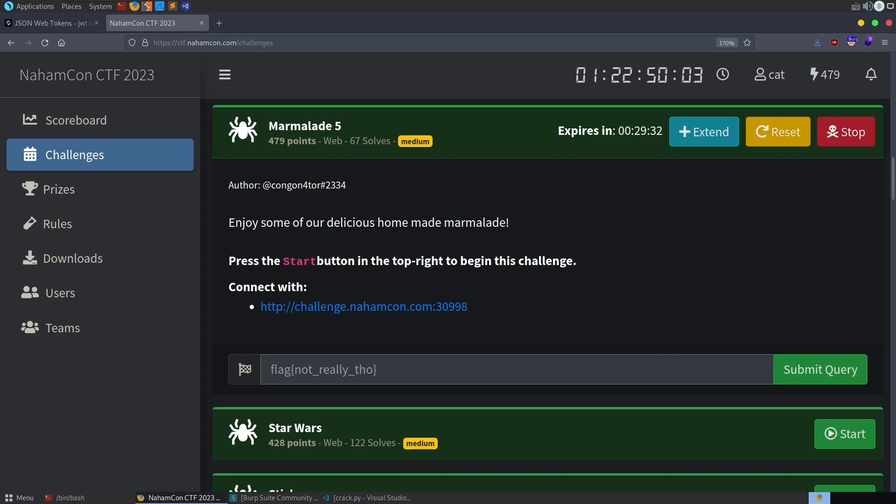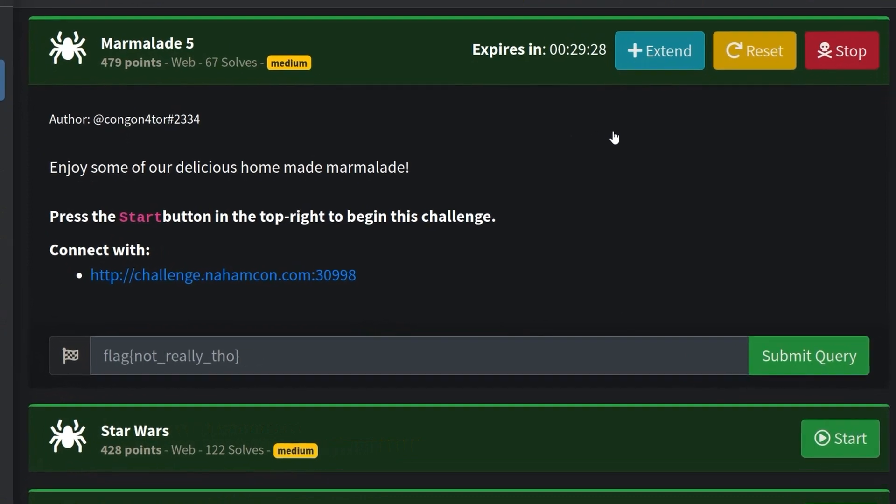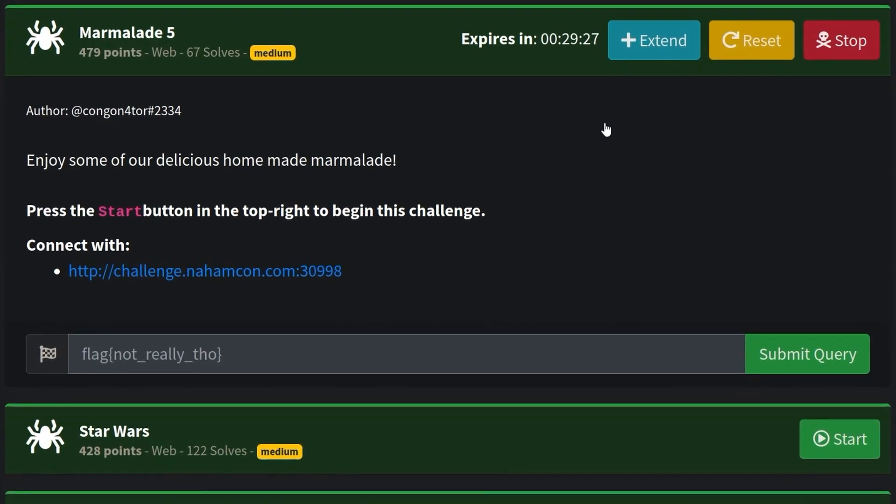In this video we're going to take a look at the Marmalade 5 challenge from the Hamcon CTF 2023. This was the first challenge that I solved last night when the CTF started and I thought it'd be a good fit for the Integrity channel because we've been doing a lot of JWT videos recently.